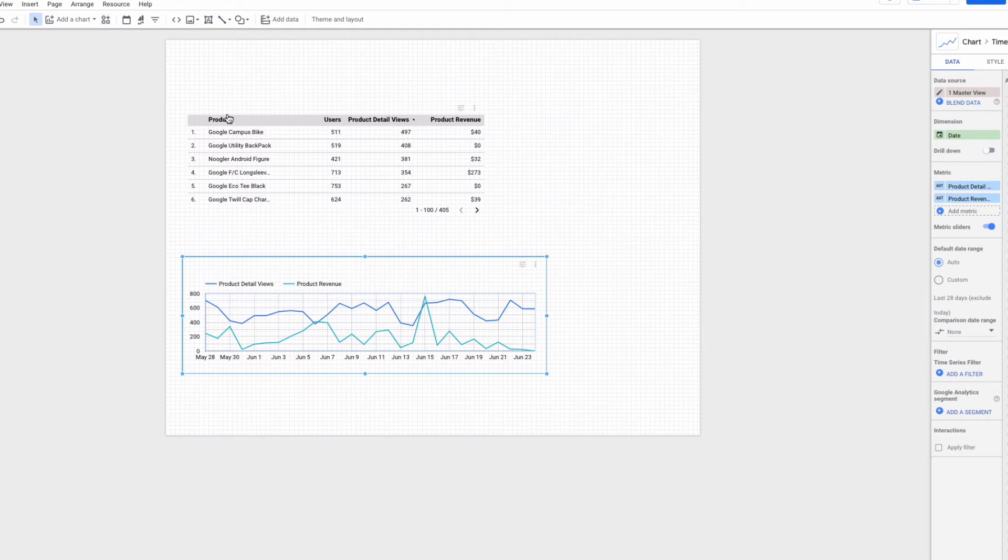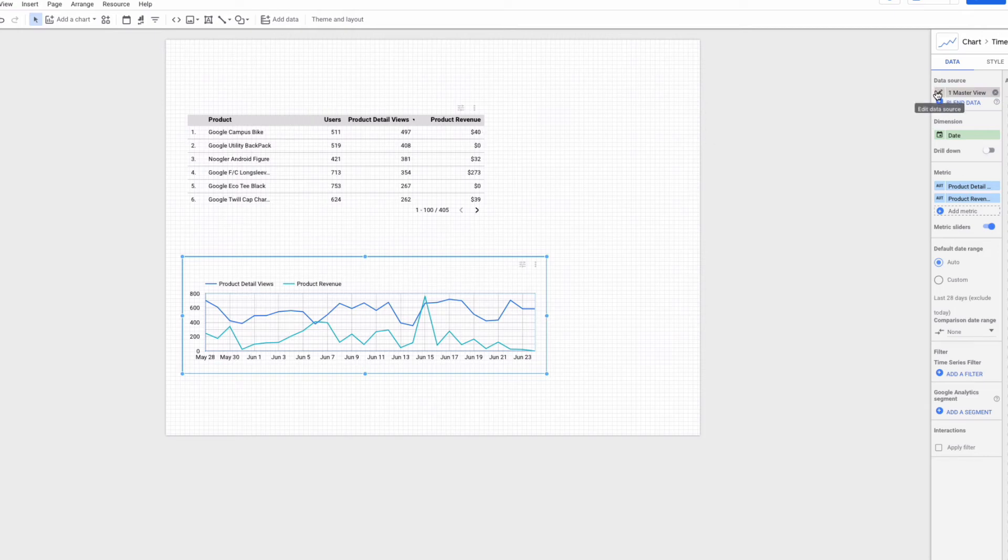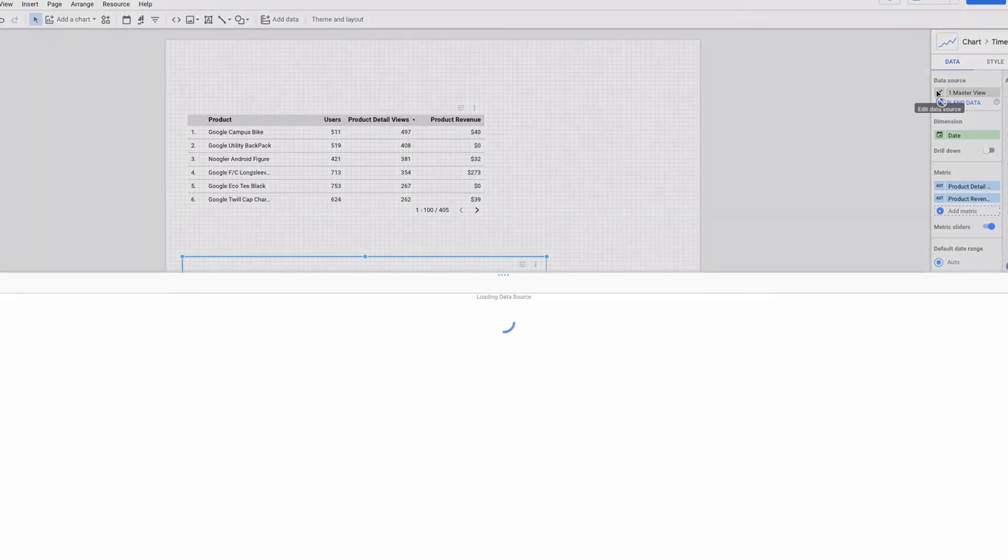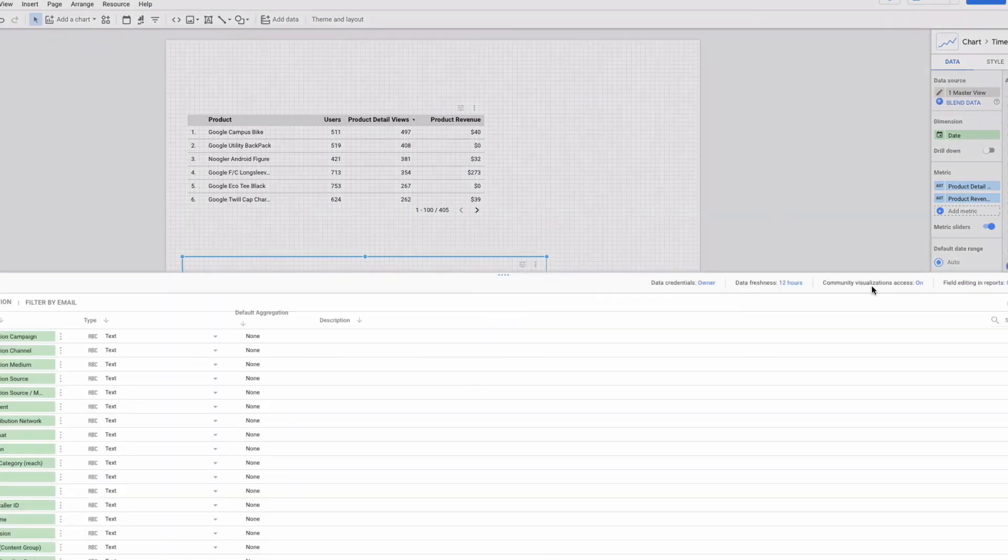If you want to use it you need to enable the community visualization components for your data source. You can press here and turn on community visualization access and then press done.